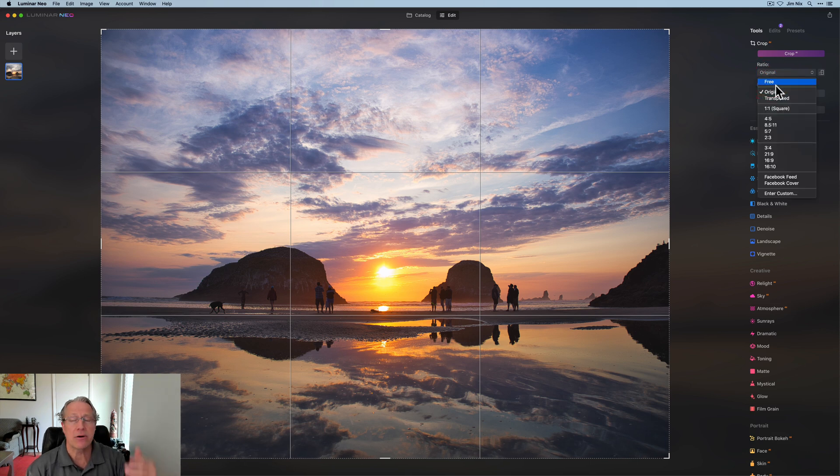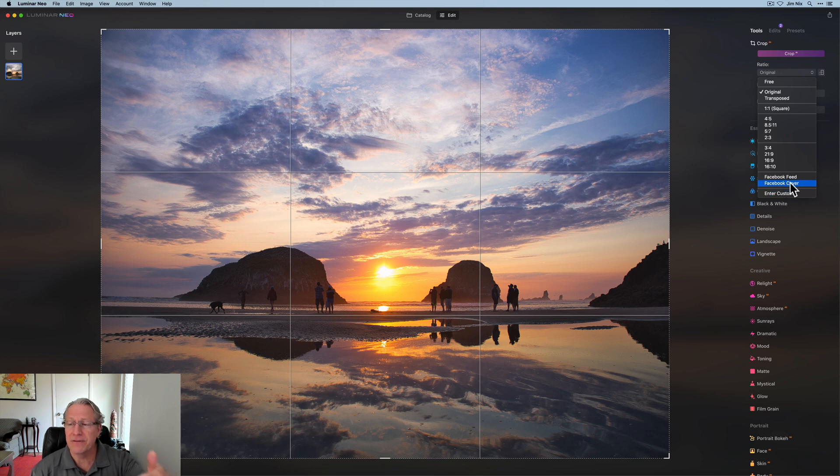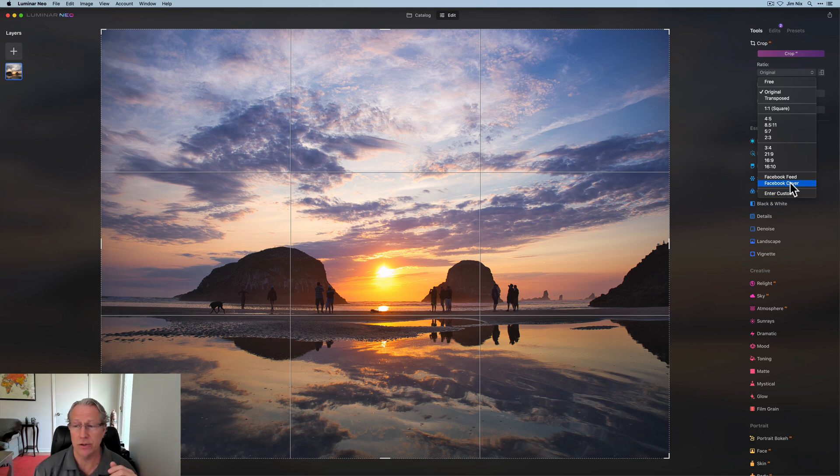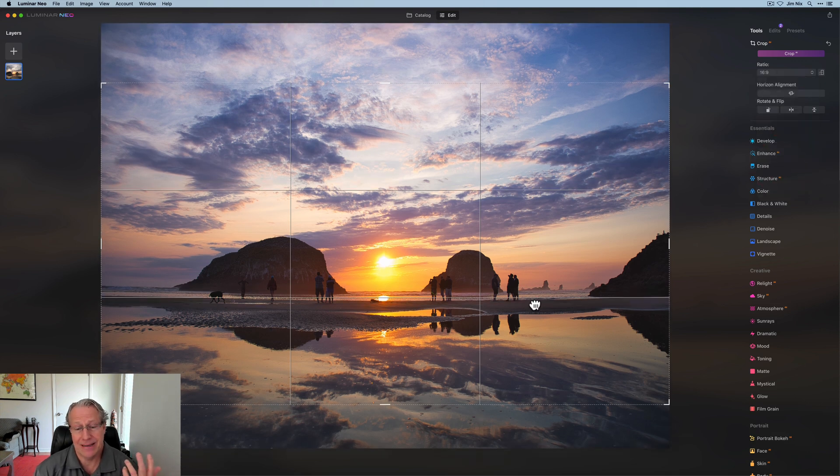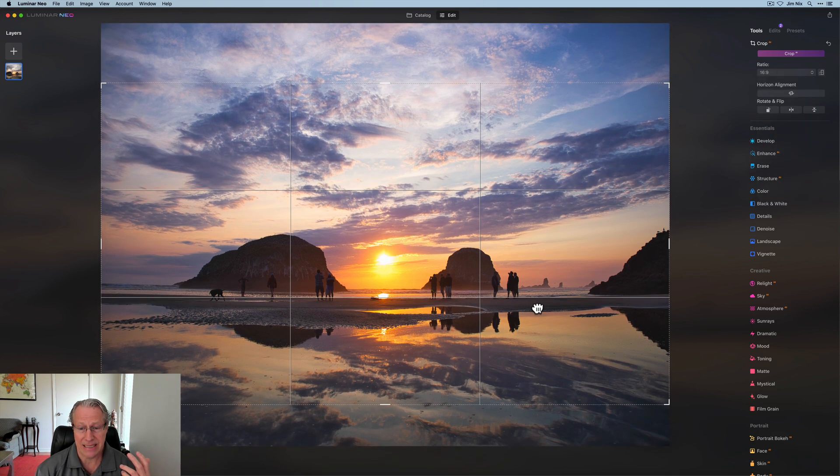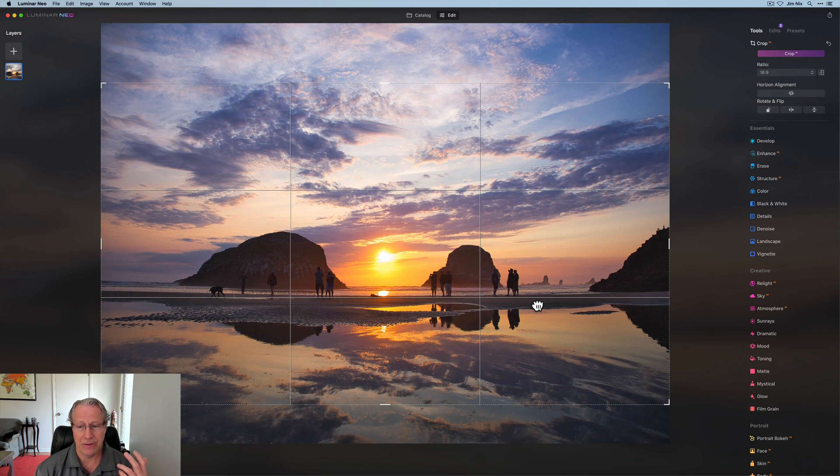So lots of power, lots of control. And then of course there's custom things you can do. You can create a Facebook feed or a Facebook cover photo if you want, based on those aspect ratios. For me, I like 16 by nine. It's just a thing. In this case, I'd probably go about like that.